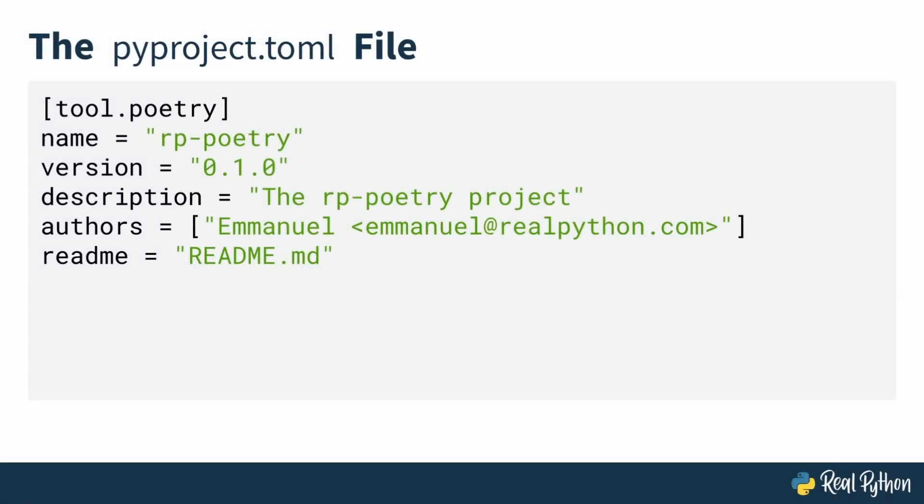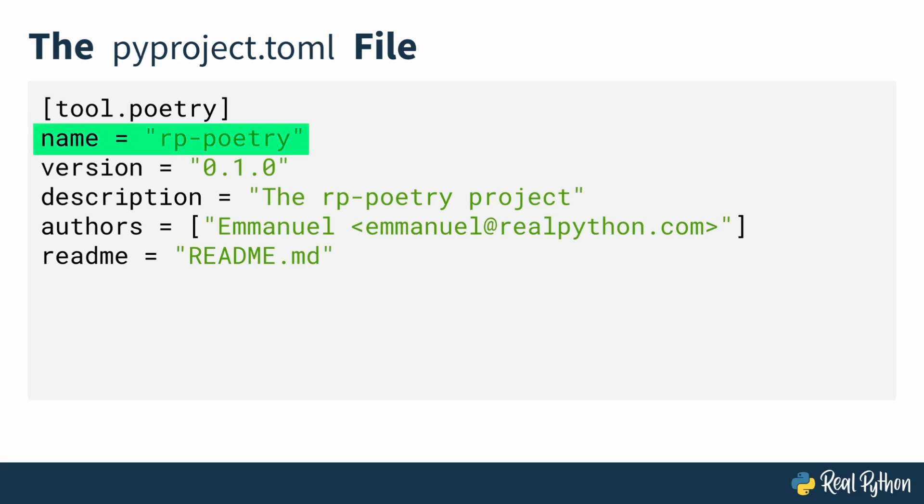The sections are often referred to as tables, the first being the tool.poetry section. This section holds general information about your project. Some essential fields you must specify include the name of your project. This will be an identifier in cases where you might publish your project or package to PyPI, Python Package Index.